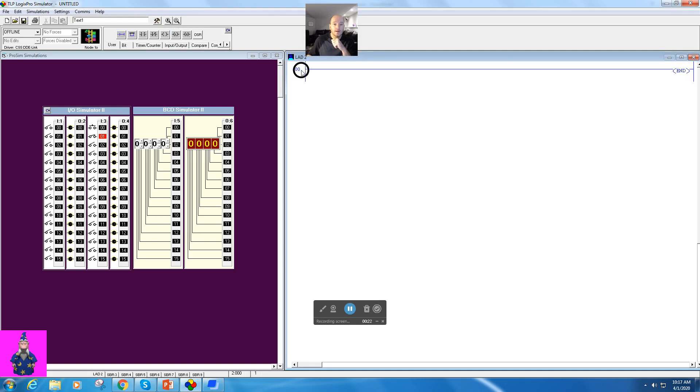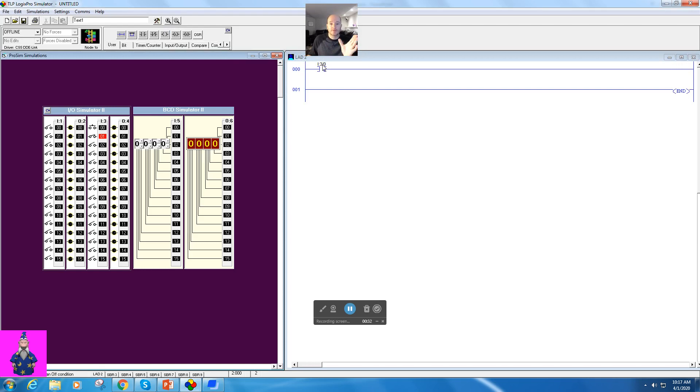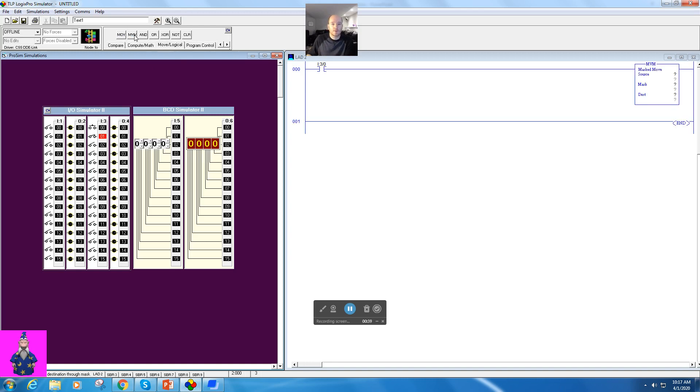Let's go ahead and we are going to put in a basic push button. If you haven't watched the video on the Move instruction, please watch that first because that will make this a little bit easier to understand. This is over in the Move Logics and we will click on the Masked Move.